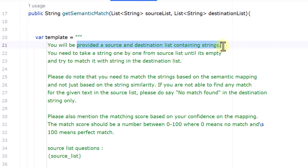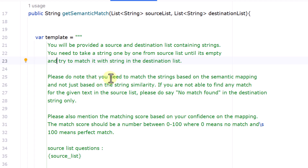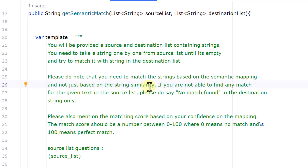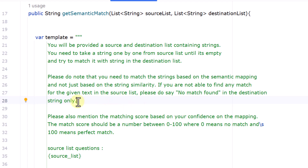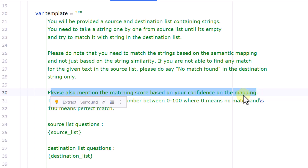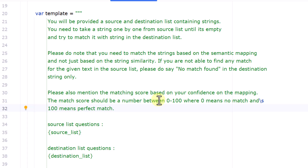In the prompt we say: 'You will be provided a source and destination list containing strings. Take strings one by one from the source list until it's empty and try to match each with a string in the destination list. Map strings based on semantic meaning, not just string similarity. If no match is found, say no match found in the destination string. Also mention a matching score based on your confidence on the mapping.'